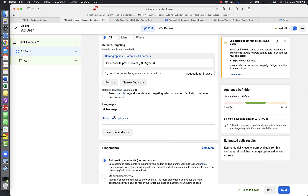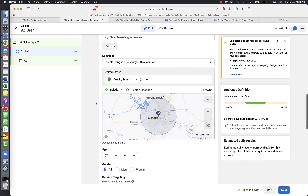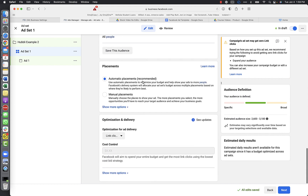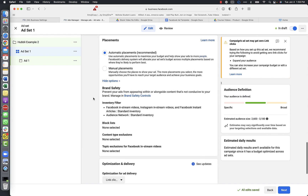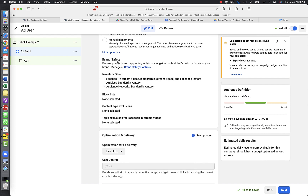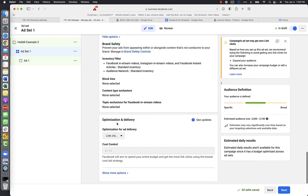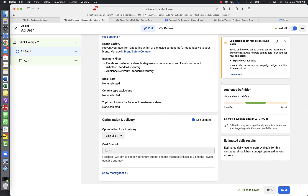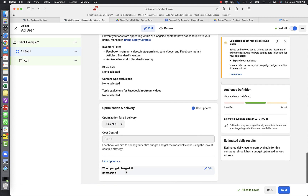Leave detailed targeting expansion off - if you're unsure, go back and review that video. Leave it as all languages. Show more options - leave it as automatic placements. Facebook does a good job of figuring out where your audience is and where they're clicking. Years ago we used to do manual placements, but not so much today. Showing more options just gives you brand safety inventory information - you can leave those alone.